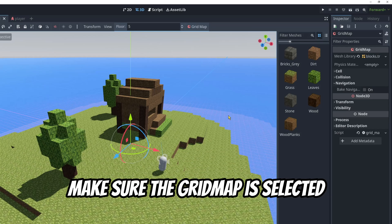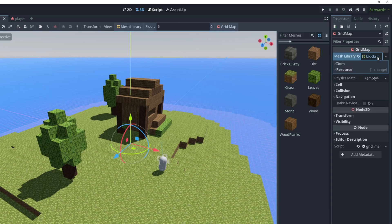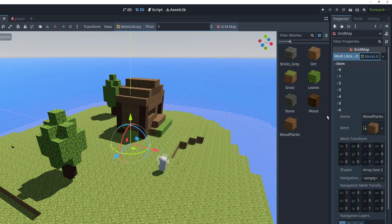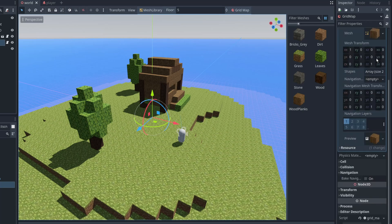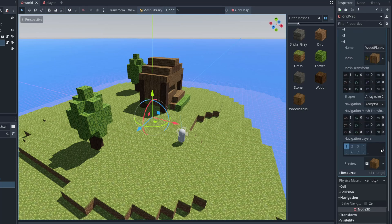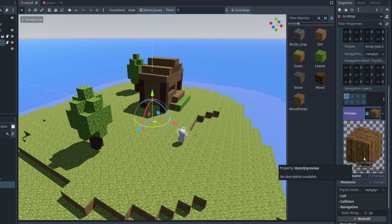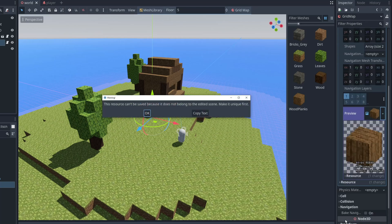We created a mesh library of all the blocks in a previous video. And if we open it up in the inspector from the grid map or from the file system, it lists all of the items that we have in it. These items also have preview images generated by Godot, which we can just save in our file system. But if we click on this drop-down and select Save As,